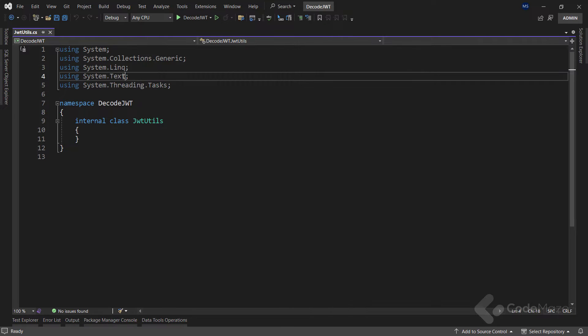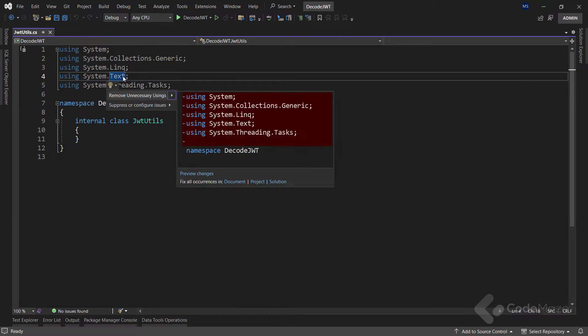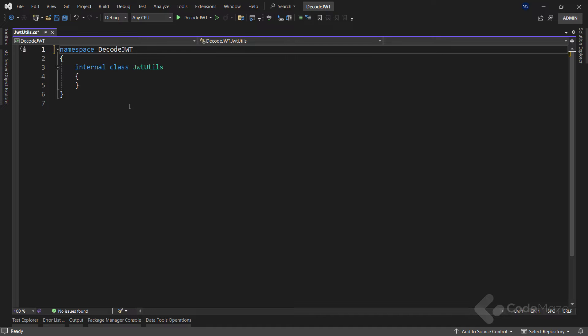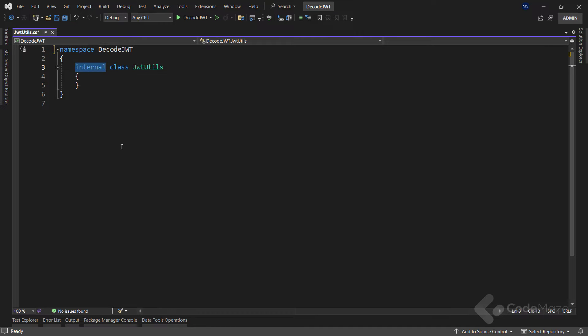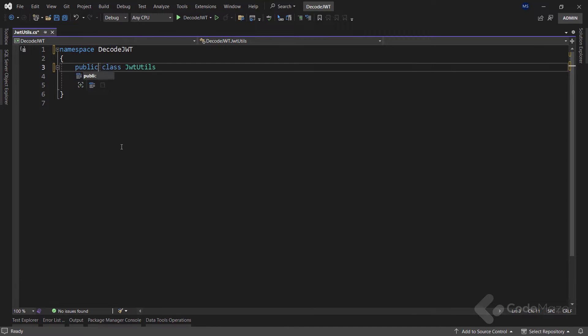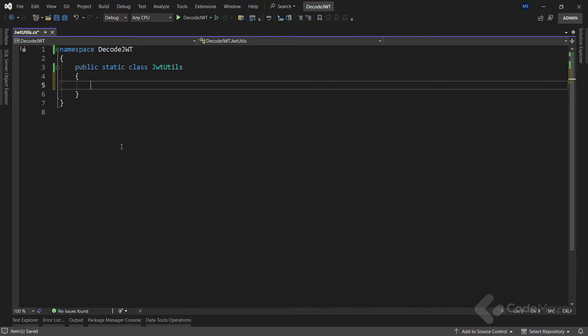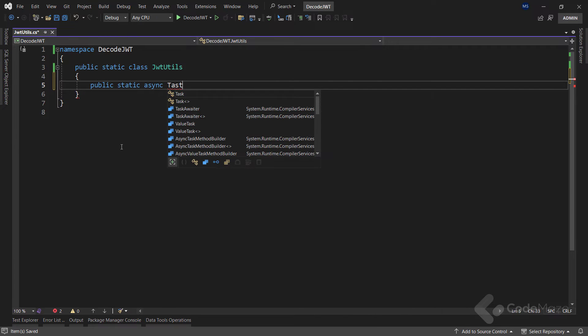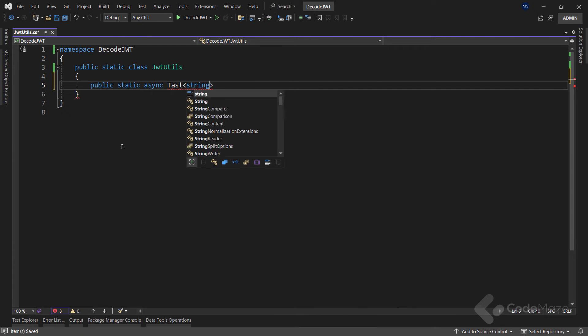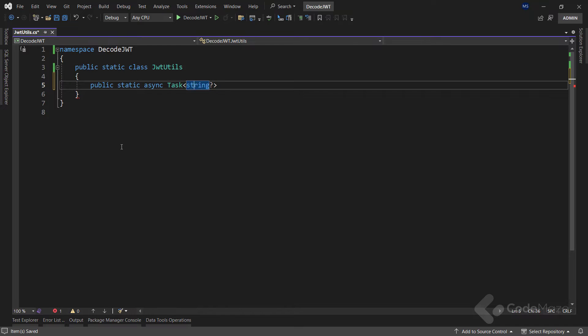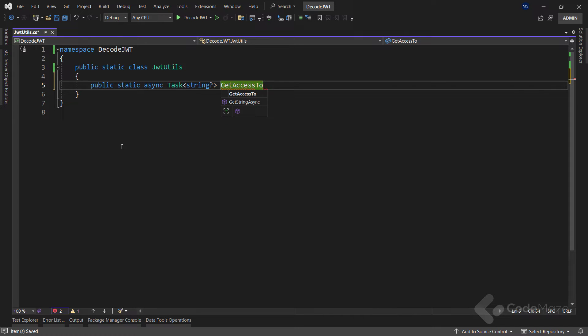Let's remove these usings, make it public static, and add the first method which we will use to get the access token from an external resource. Let's create a public static async method and name it GetAccessTokenFromIdentityServer.